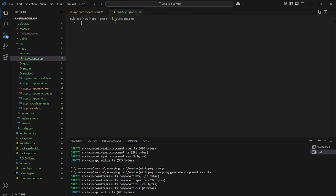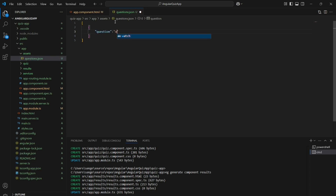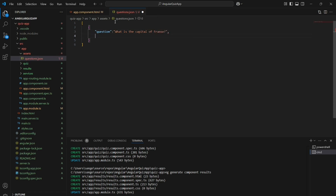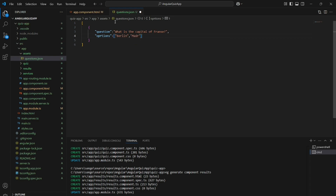I am creating an assets folder and here I am going to create a JSON file with questions. In this JSON, the first field will be the question, next will be the options, and the last part will be the answer. This is how the JSON is structured, and in total I am going to write about 15 questions.